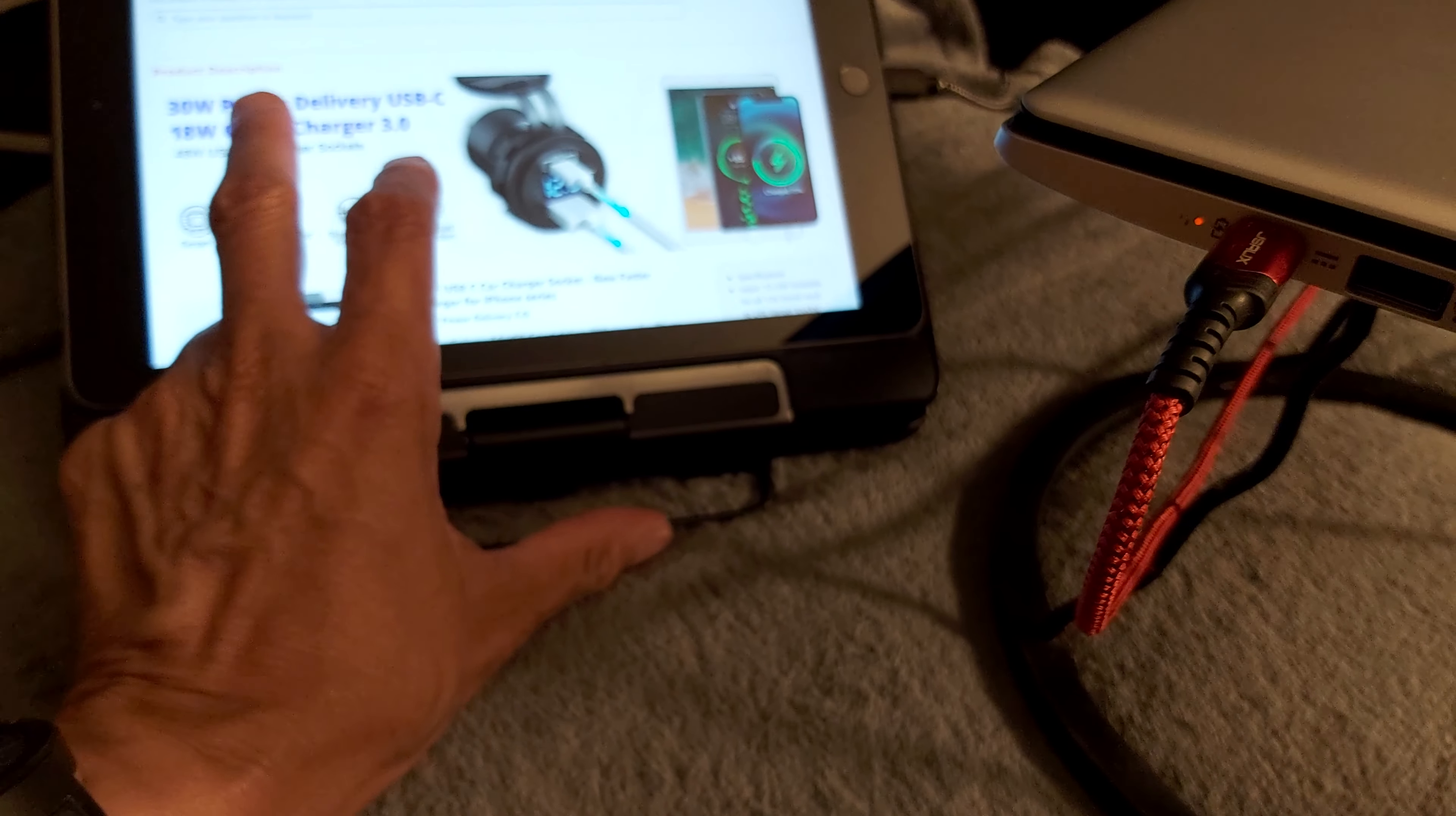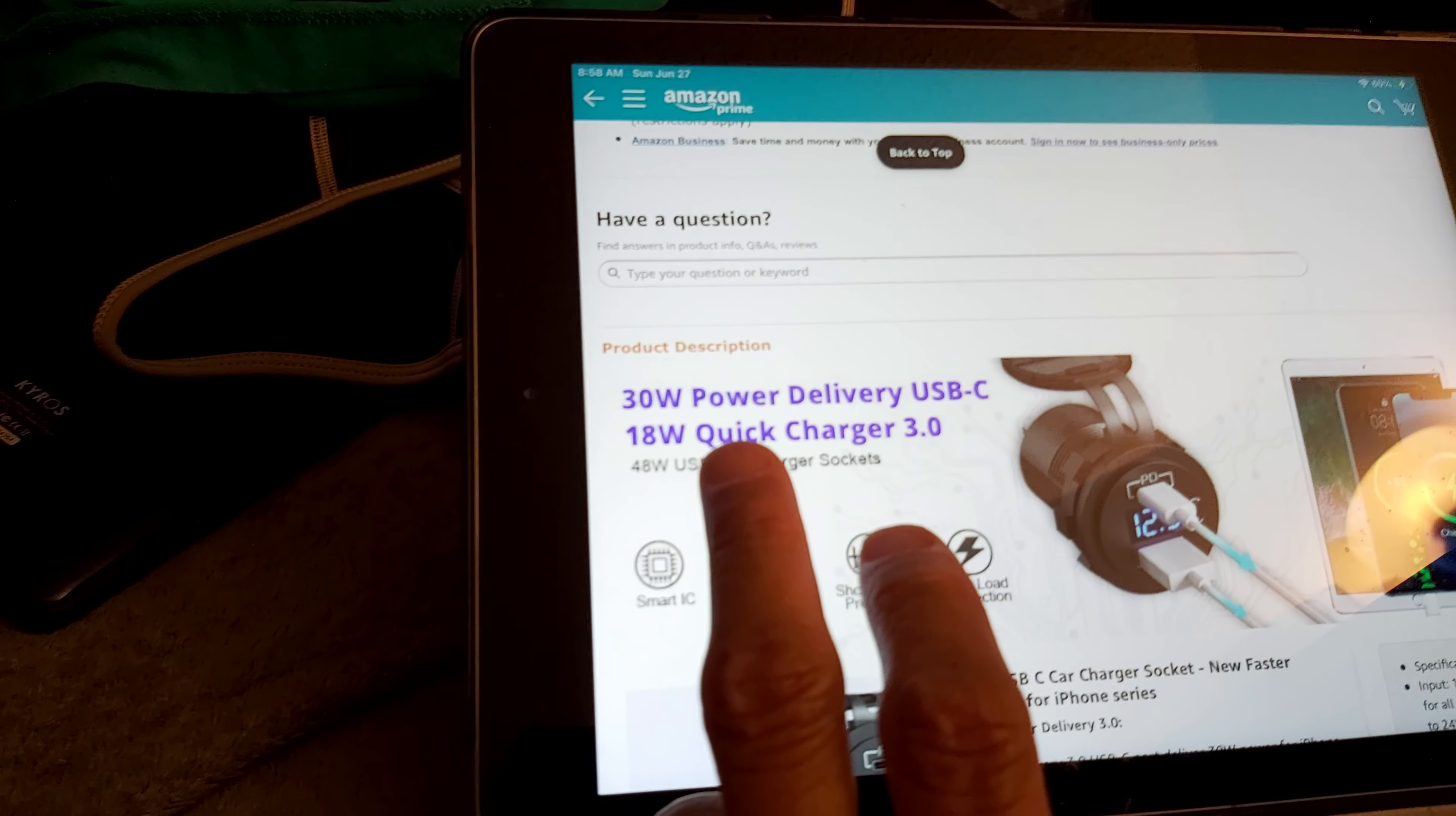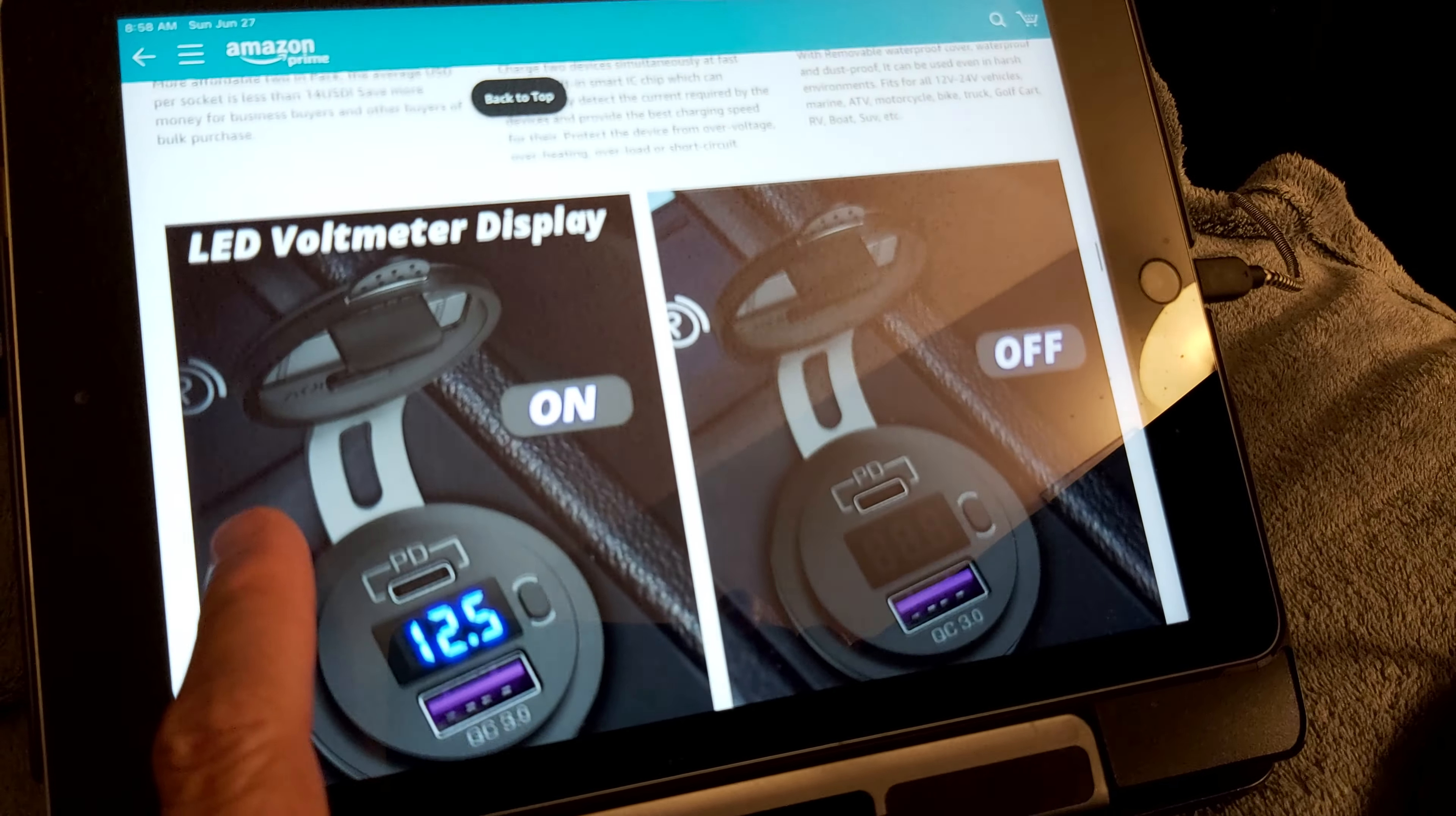Yeah, and these right here are the specs from Amazon. It says power delivery by USB Type-C is 30 watts. It says 48 watts for the car charger socket. Oh I see, okay, so this is how they do it. They broke it down like this: 30 watts power delivery for USB Type-C and 18 watts quick charge 3.0. So that's how they get 48 watts. 30 watts out of here and the other one's 18. So if I use a combination of both, I'll be pushing 48 watts. That's overload protection.